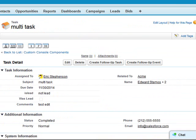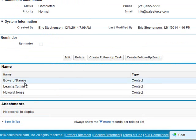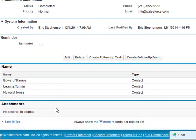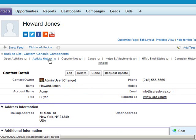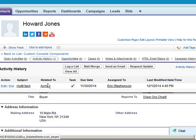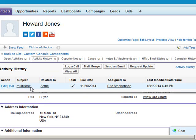Otherwise you can navigate around. This record will show on any of the user's contact records. We're looking at Howard — if we look at his activity history, we can see the multitask is added to his related record.